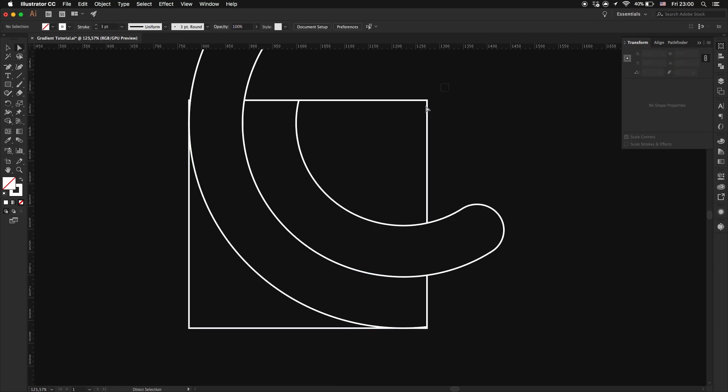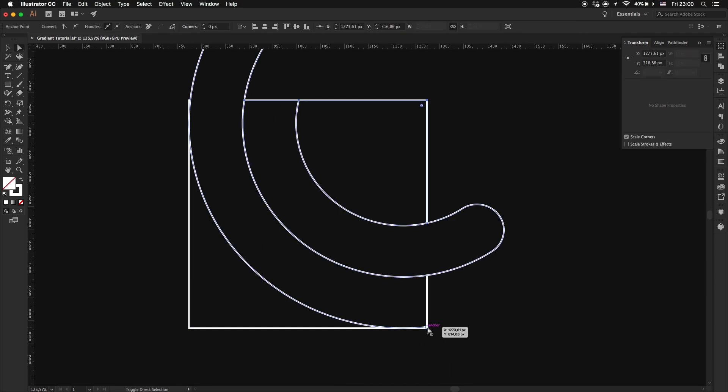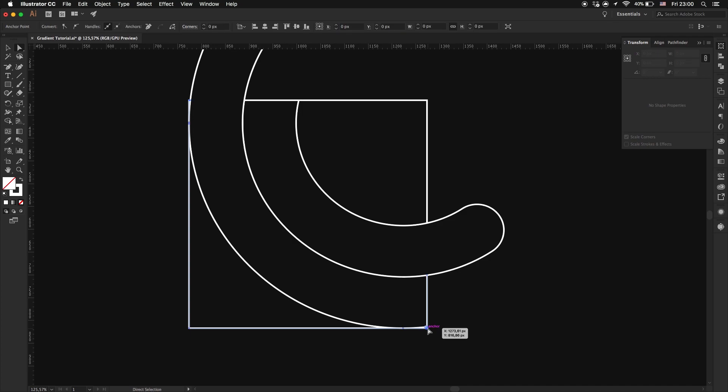One thing we forgot to do is remake the rectangle that we destroyed before with the shape builder tool.